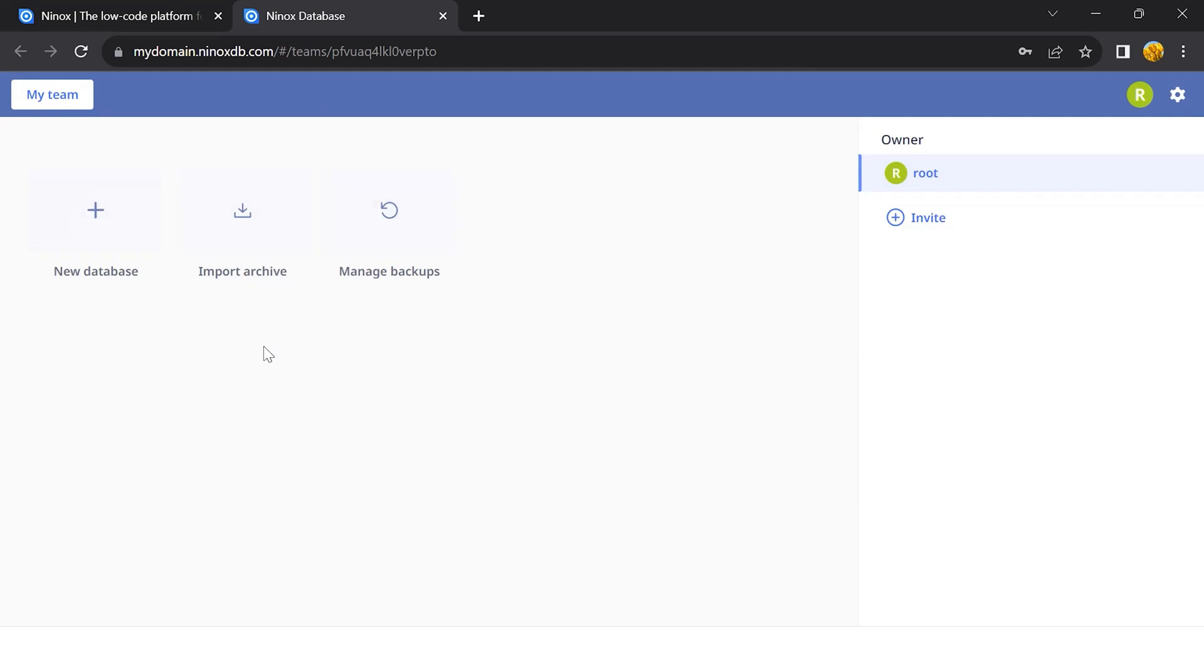Make sure to check the Ninox tutorial on how to set up and develop your database. If you need to create more teams, manage collaborators, change your password, or work on any of the other functions from the Private Cloud, just open the Ninox settings.